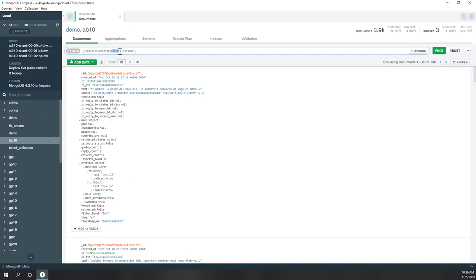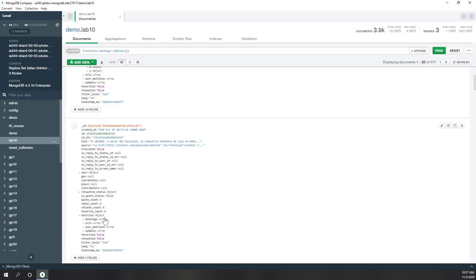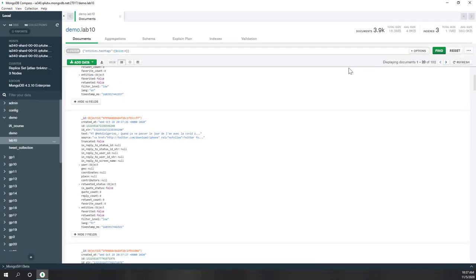To query by hashtag count, use the $size operator on the hashtags key. Setting $size equal to 2 returns tweets with exactly two hashtags — we get more than 500 tweets. Setting it to 3 returns about 200 tweets with three hashtags, and setting it to 4 returns only 100 tweets with four hashtags.